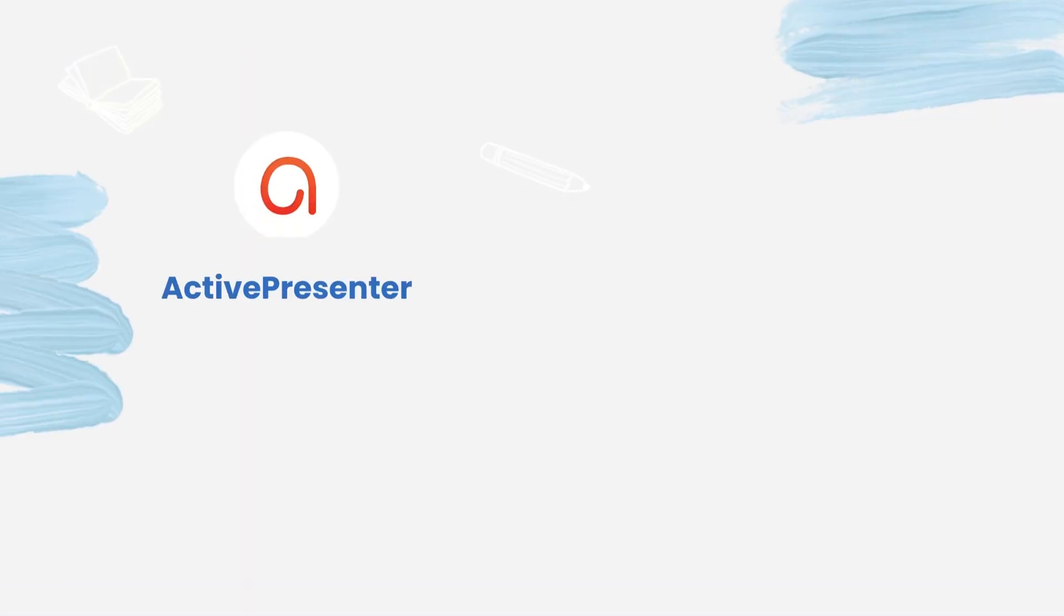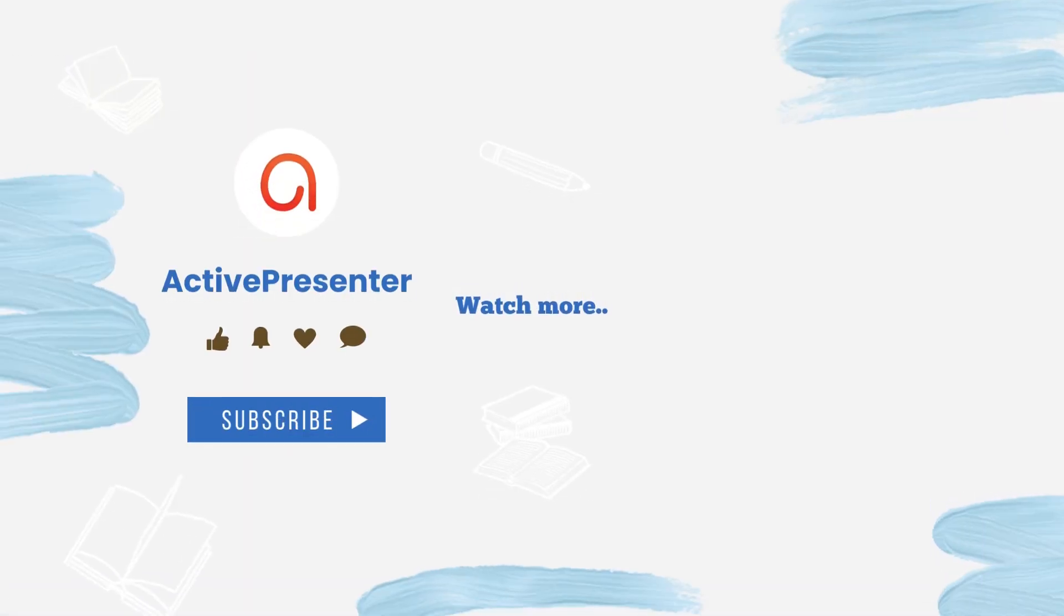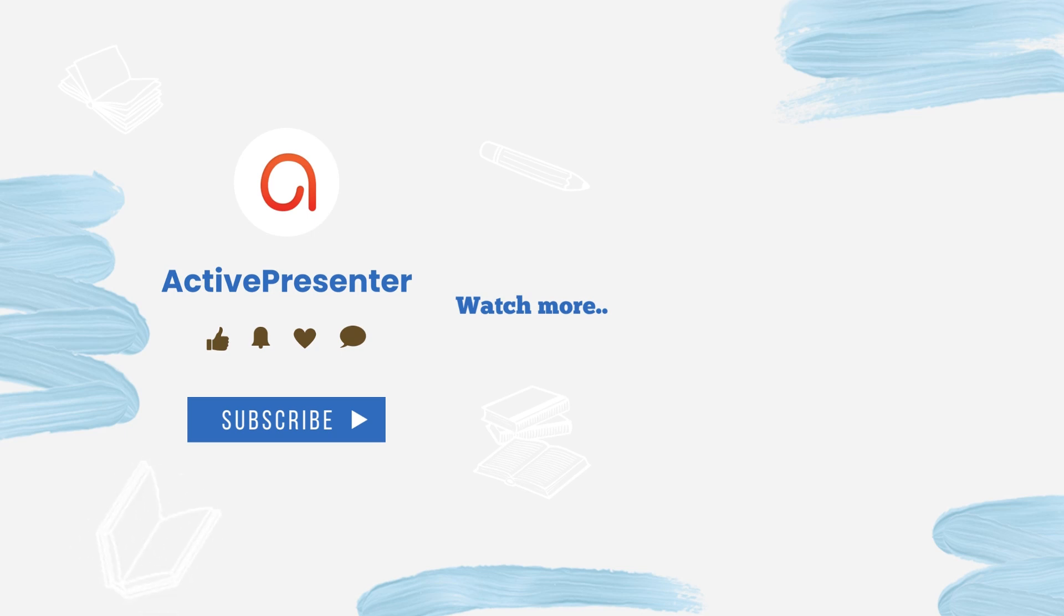That's it! Hope the video today can help make your video and presentation more appealing. See you soon!